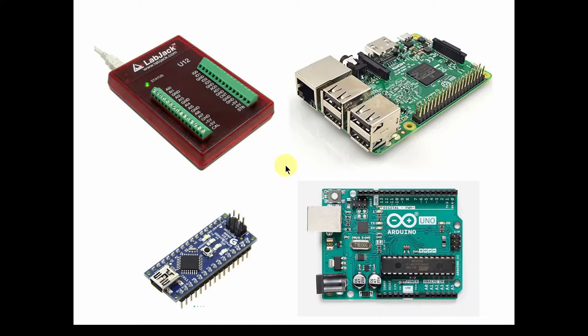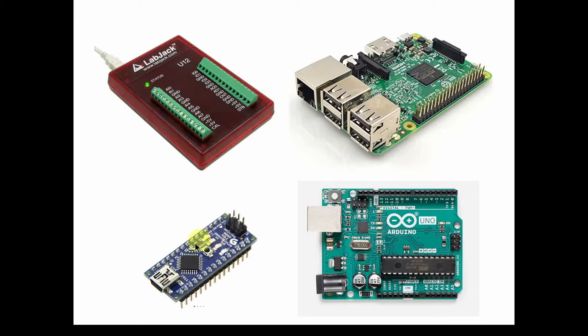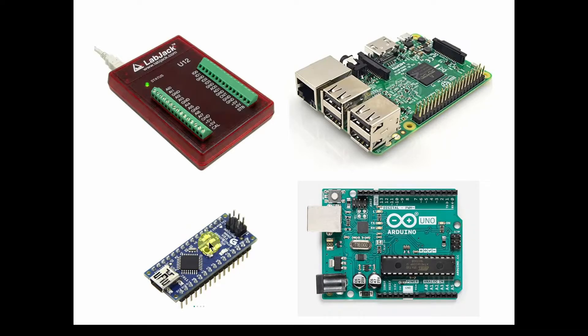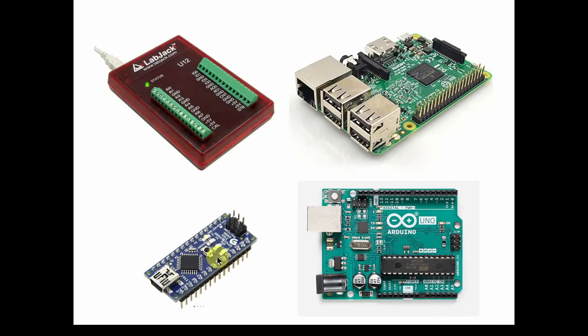So we talked about in previous videos, different types of data acquisition equipment and software. And the last video in this series, we looked at an Arduino Nano. And we did a very simple grabbing a burst of data, of low frequency data from this Arduino Nano, and generating a CSV file and bringing that into Excel.